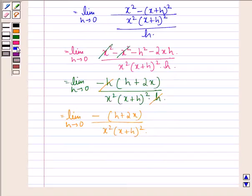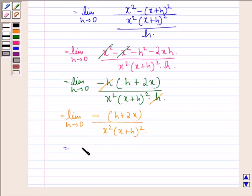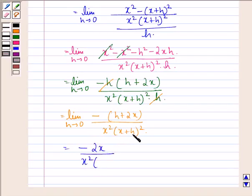Now we apply the limit — we put h equal to 0 in the numerator and denominator. We will have minus 2x divided by x square into x plus 0 the whole square, which is x square.